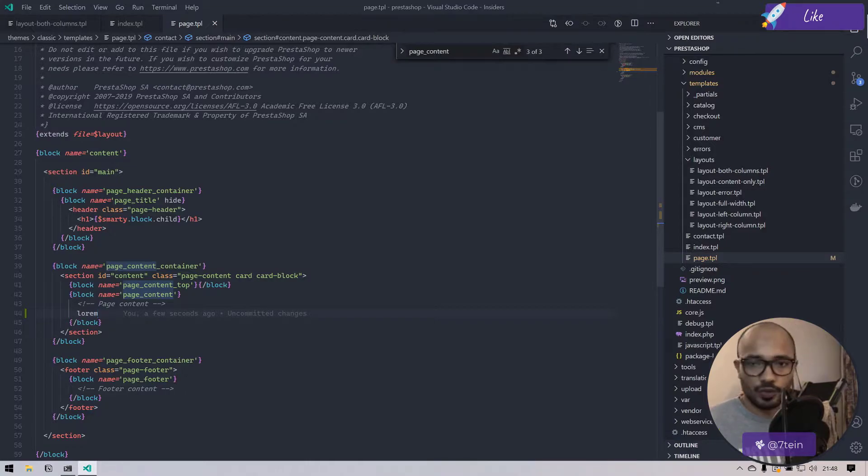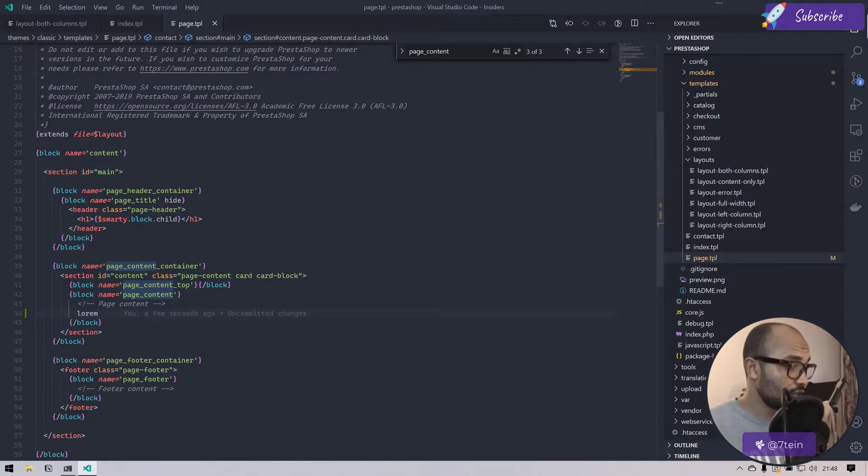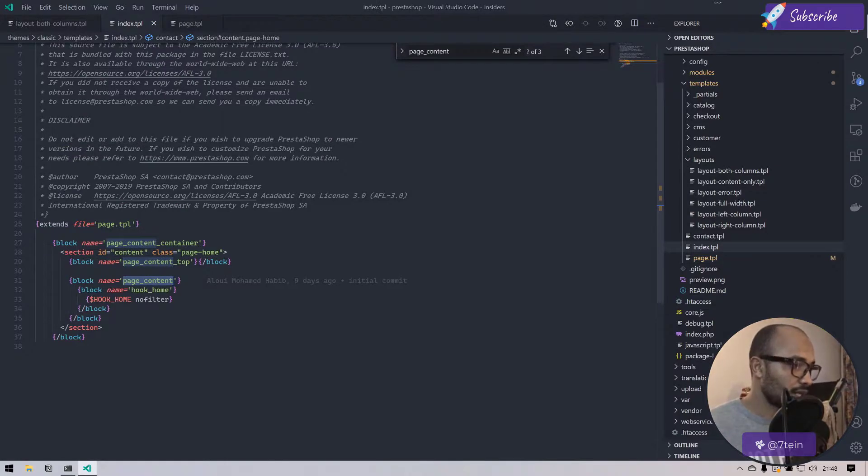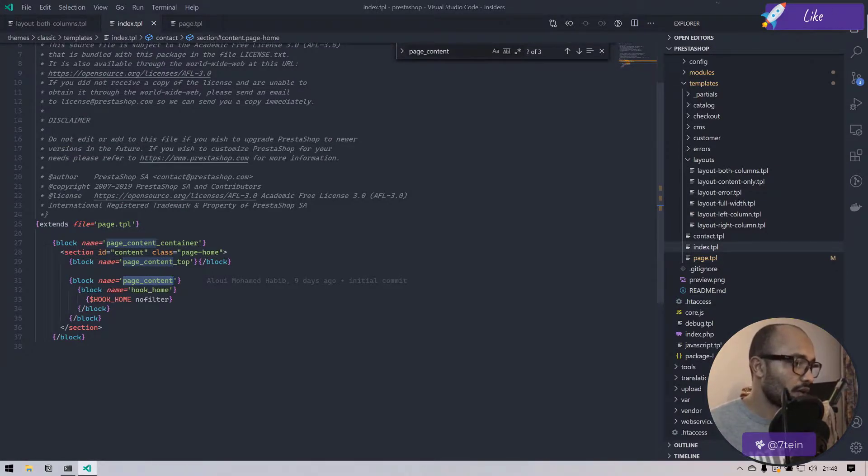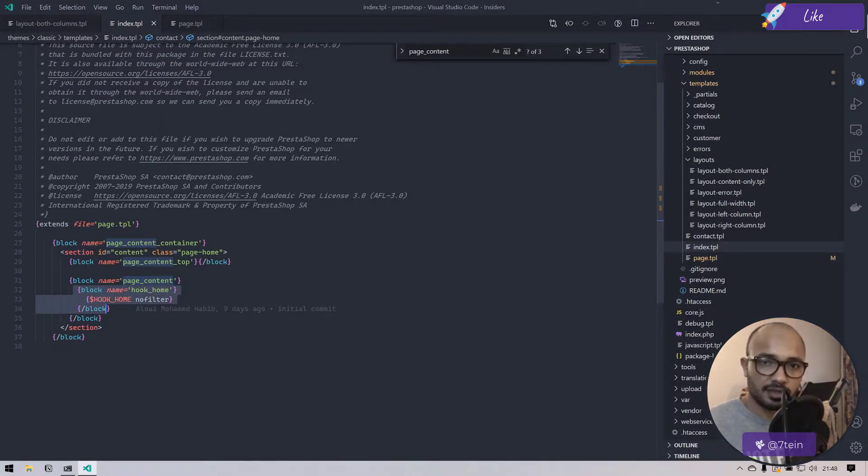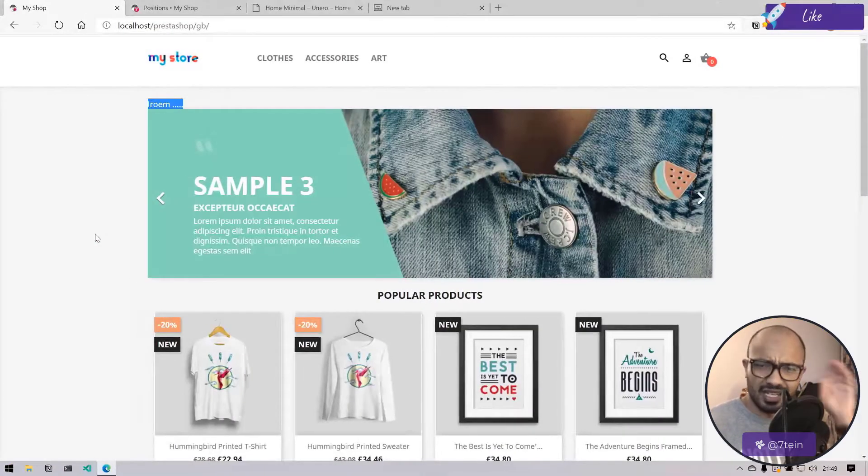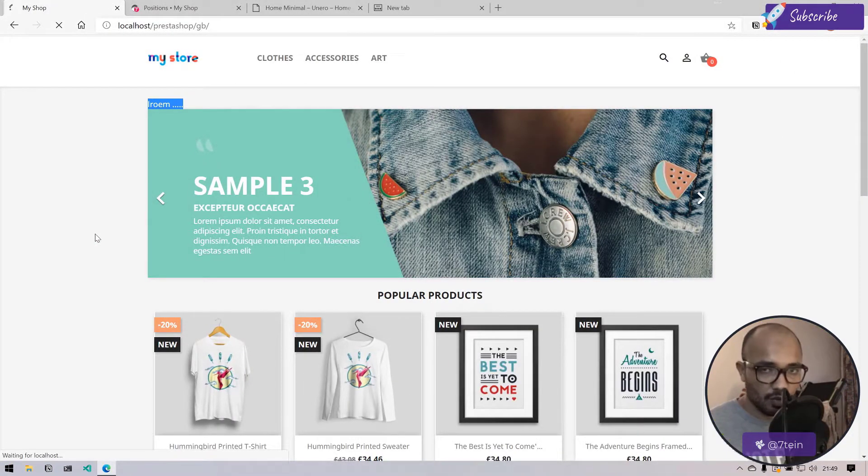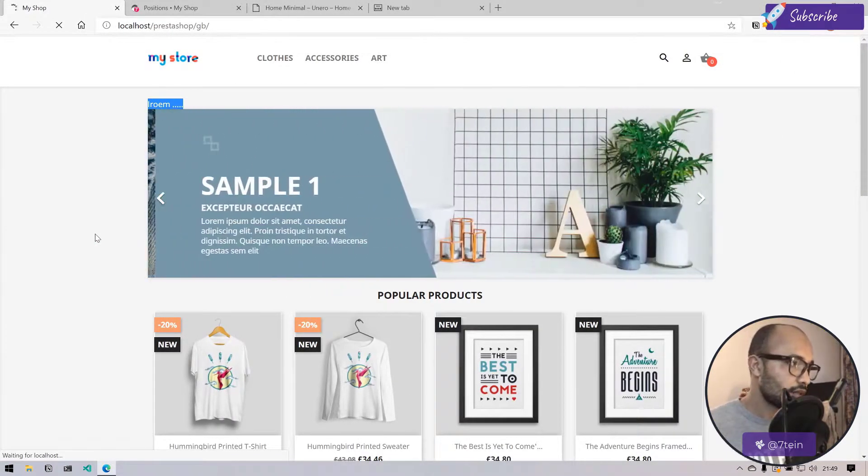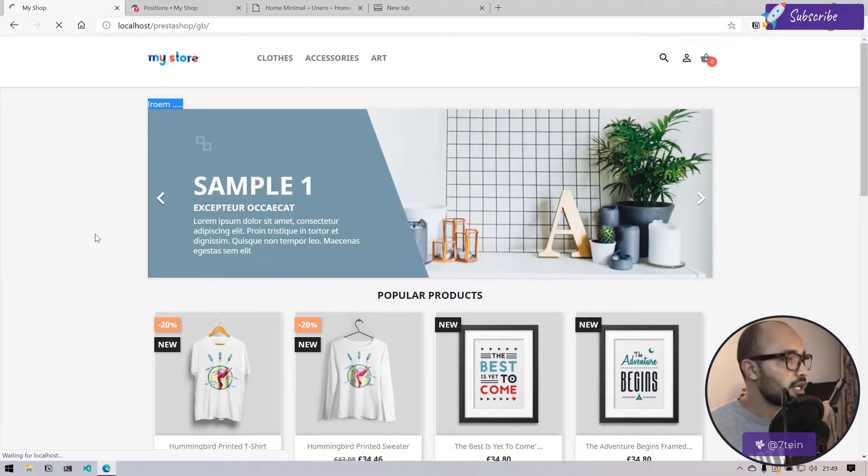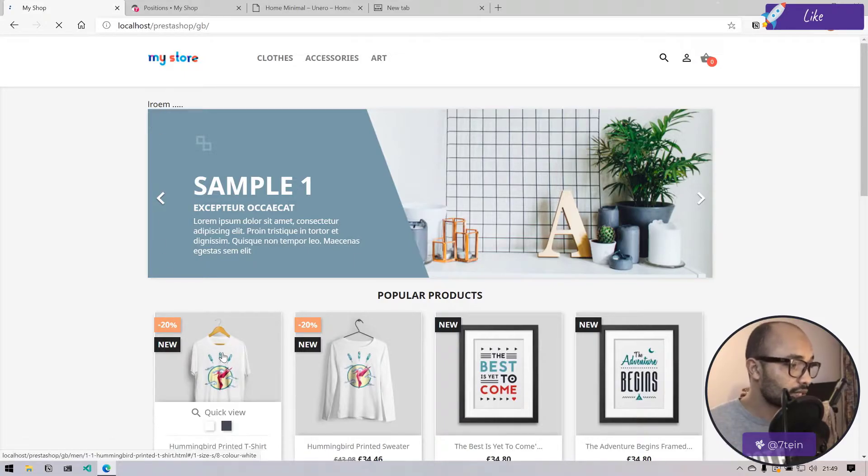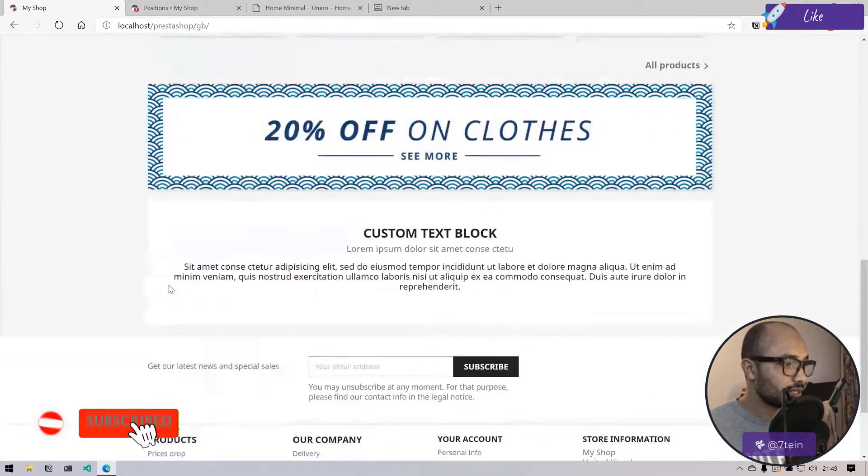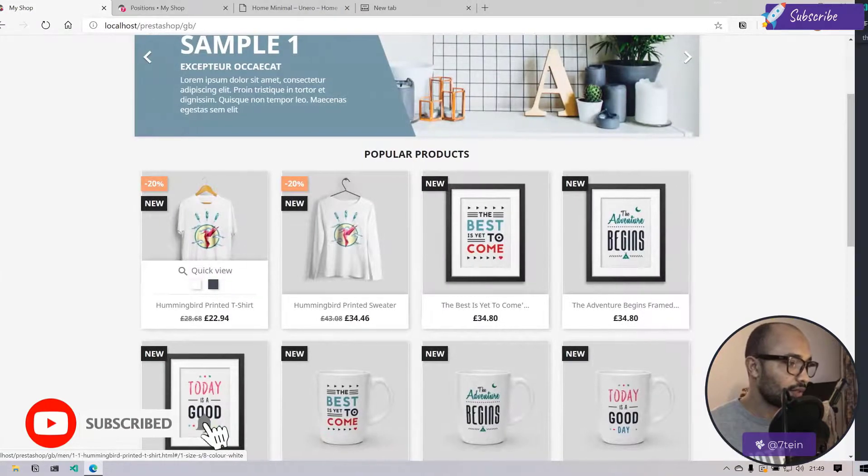When I do anything here, it would be actually overridden by the content of this page that is extending the parent page. I know it's kind of confusing, but don't worry, it's not that complicated.